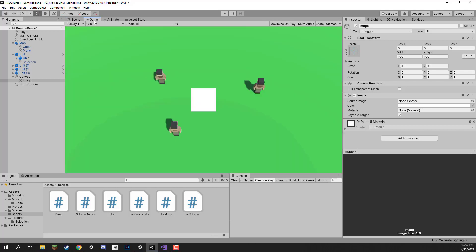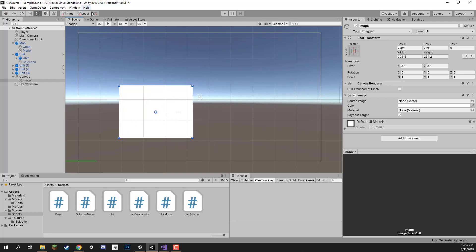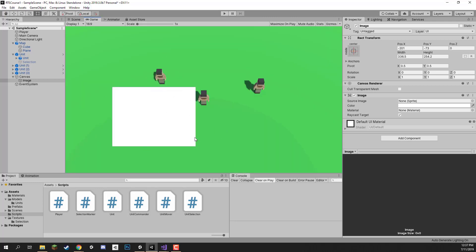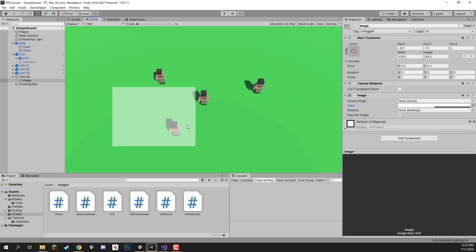If we look in the game view we can see we have the image on screen, but we don't want it like this because right now this image is pretty much all white. If we hover it over a unit we can't really see what we're looking at. So we need to make this slightly translucent — for the colour I'm going to set it to about 128 — so we can see the unit and still see what we're selecting.